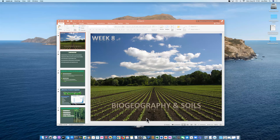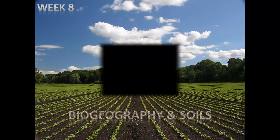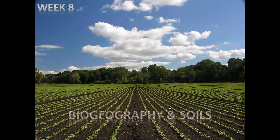Hey everyone, welcome to week eight of the semester. I'm Professor Rios, hope you're doing well. This week we're moving on to a different unit that includes this lesson on biogeography and soils.